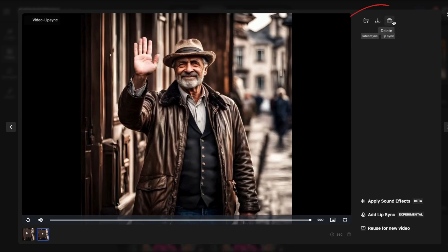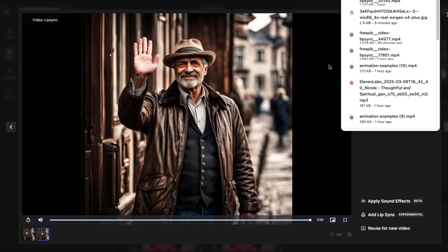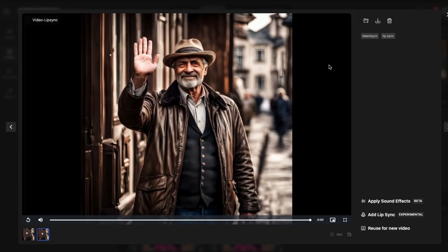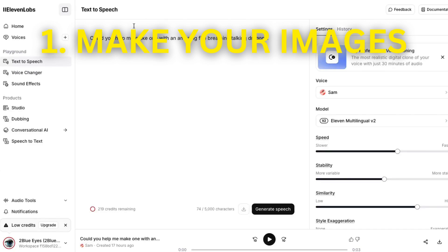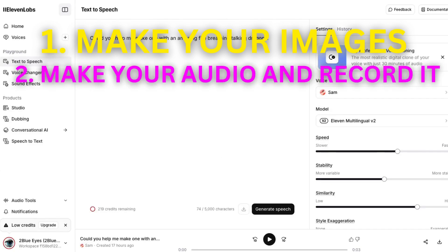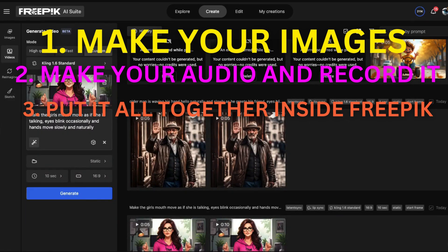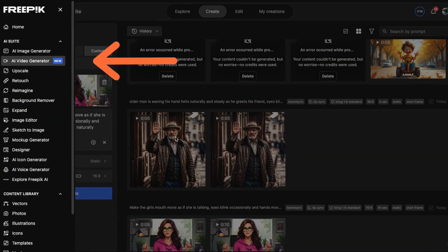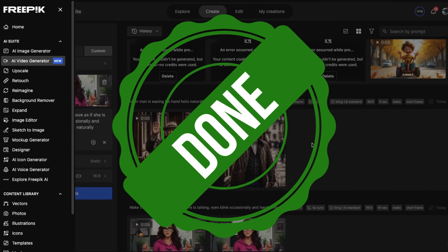If you didn't like it, you could trash it or retry using the same process. When you want to download it, click here. Keep it as MP4 and download. Now you're ready to use it. And that's the process. The first thing you do is make your images. The next thing you do is make your audio. The third thing you do is put it all together inside Freepik — go to the AI video generator, create your moving video from the still image first, then use the Add Lip Sync feature to add the audio to the video. And then you're done.